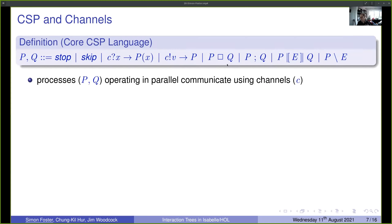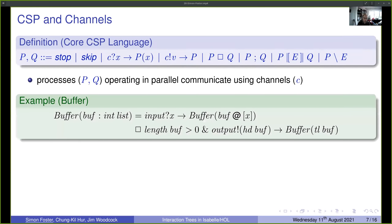Here is a simple CSP example: a buffer, a parametric process where the parameter buff represents the current state as a list of integers. The body is a choice: either input a value x over the input channel and behave as buffer with that value appended, or, if the buffer length is greater than zero, output the head and remove it from the buffer and continue recursively.